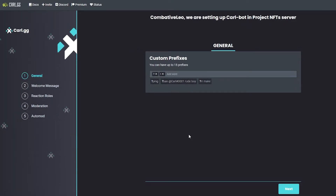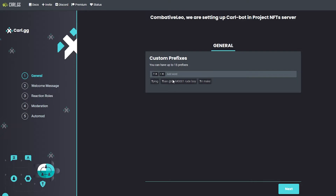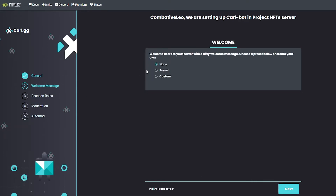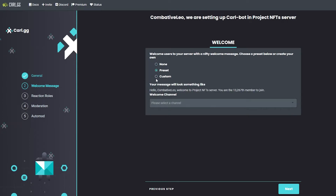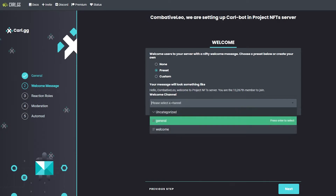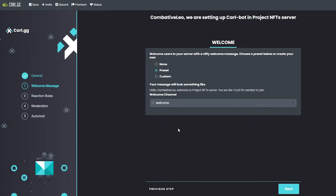Click 'Get Started.' They'll ask for word prefixes — you can leave them as they are. Whenever someone starts a sentence with an exclamation mark or question mark they'll be talking to the bot. Click 'Next.' For the welcome message, choose a preset.